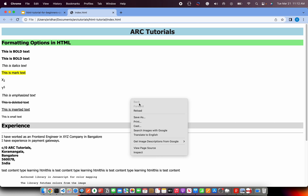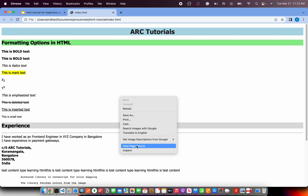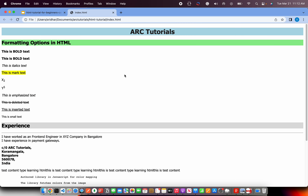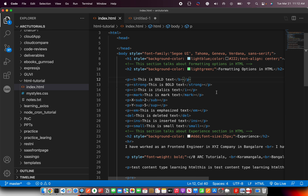But if you open the source code — just right-click and say 'View Page Source' — you can still see the comments. You can see them in the source code, but not in the browser. So it is especially important that whenever you have a complex piece of code or something that's not very obvious, you should add comments. That's how you add comments in HTML.